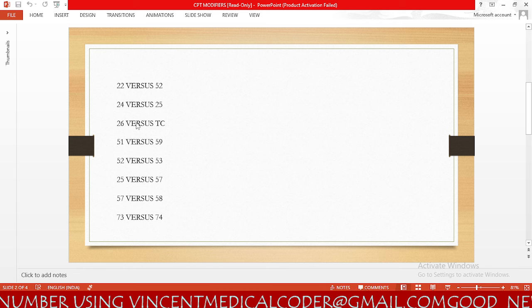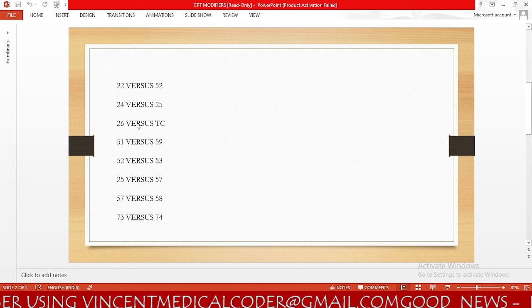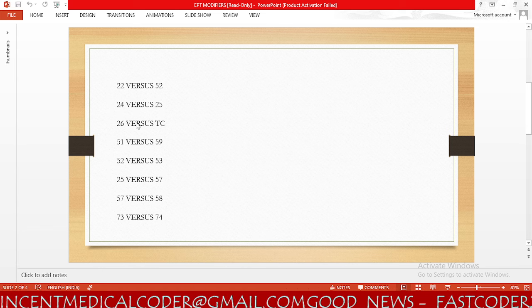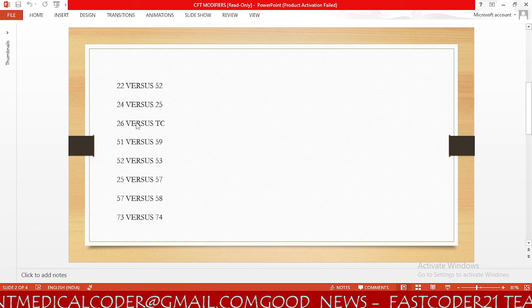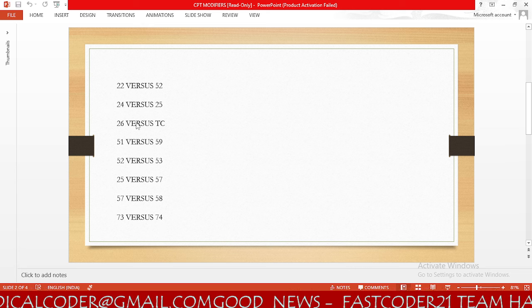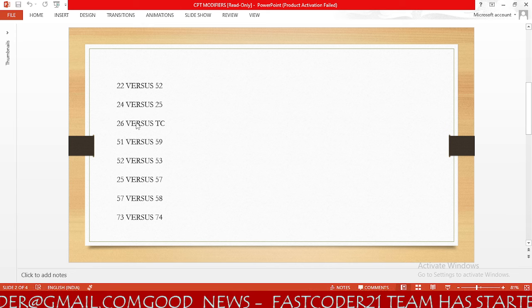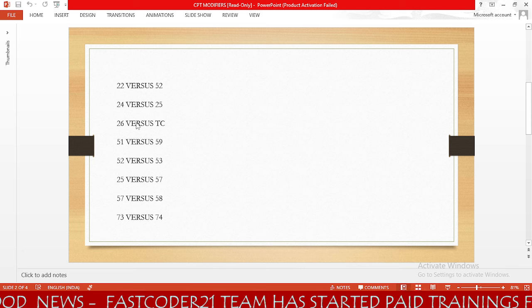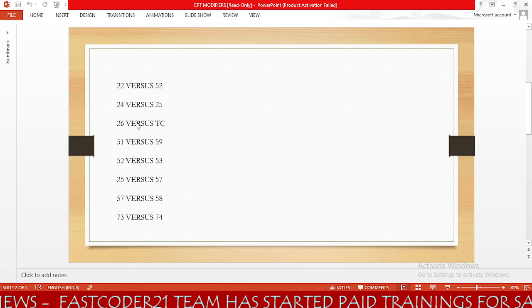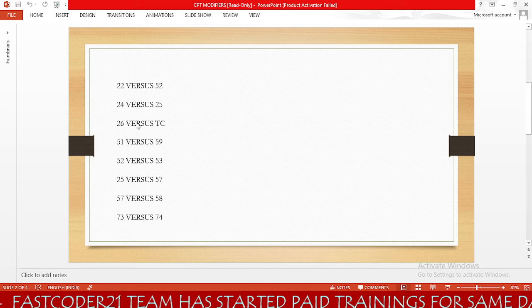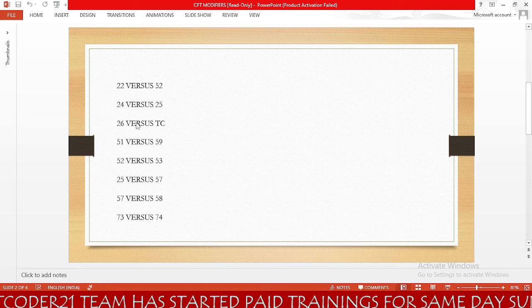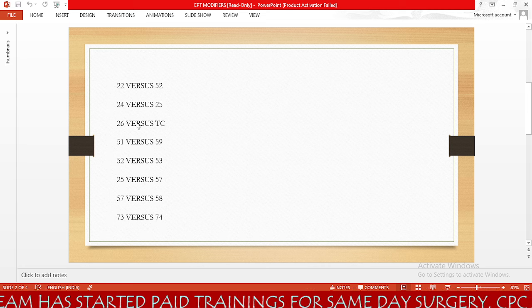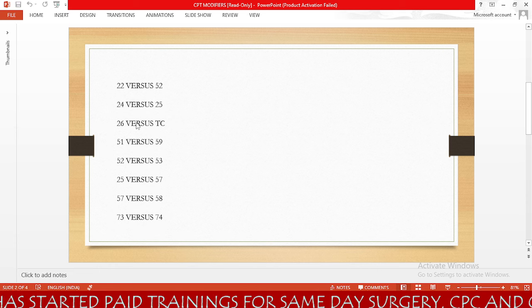Next we have modifier 26 versus TC. Most of the time we will use these in radiology coding. Modifier 26 is for the professional component and TC is for the technical component. If the physician is performing the radiology service and also owns the equipment, we will not append 26 or TC — the procedure falls under the global period.